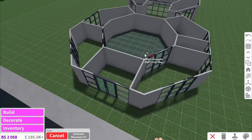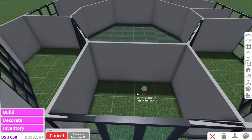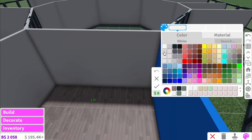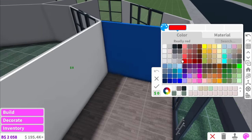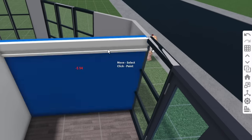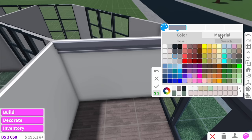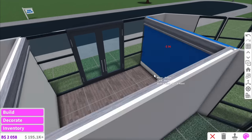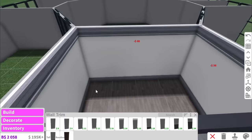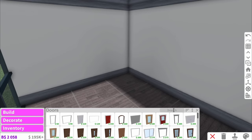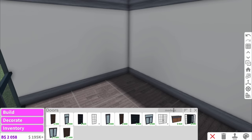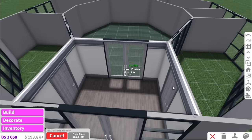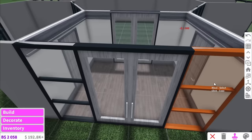Now we can finally start decorating, starting with the entryway. I want the walls to be pretty bright in this room, then contrast it with fossil wall trims and a wood grain texture — that makes quite a nice looking wall. Then for doors I'm going to use the traditional modern reveal doors, and we might as well have the doors into the garden here as well.